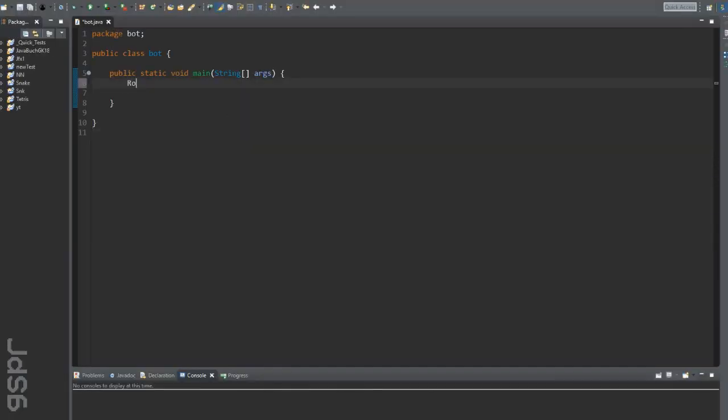At first we need to create a new robot object.